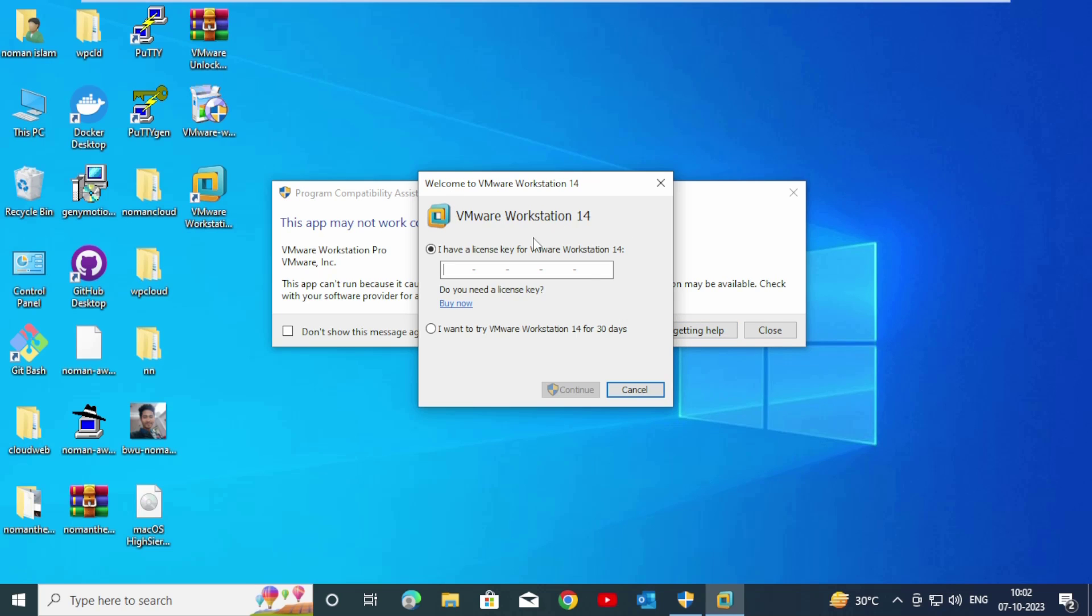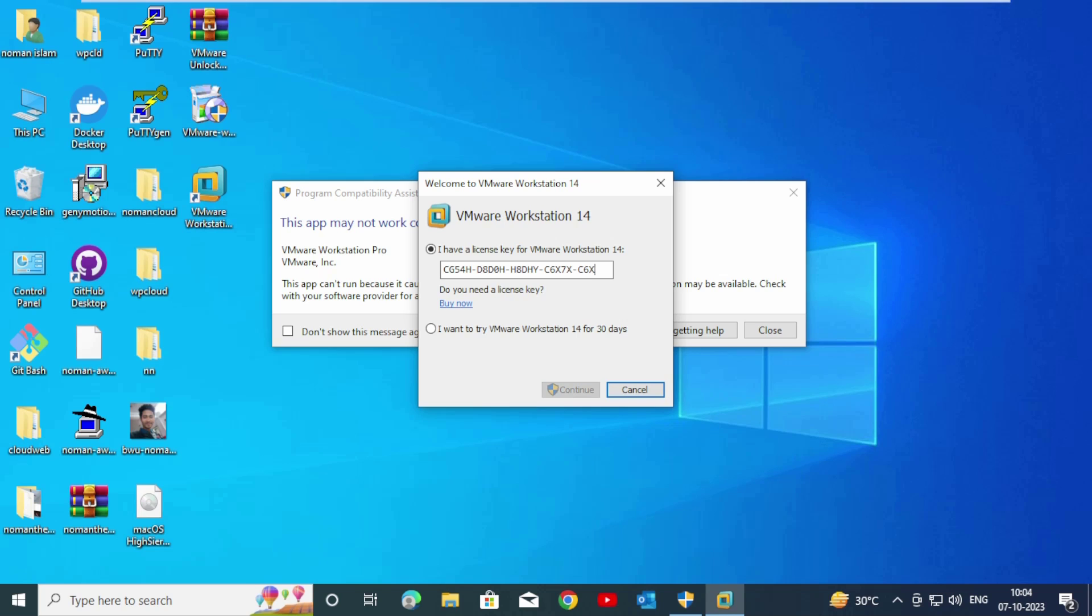VMware Workstation Pro will take a license key. Enter: DJ5-4H-D8-D0H-H8-THY-C6-X7-X-C6-X7-X and 2-KJ-6.